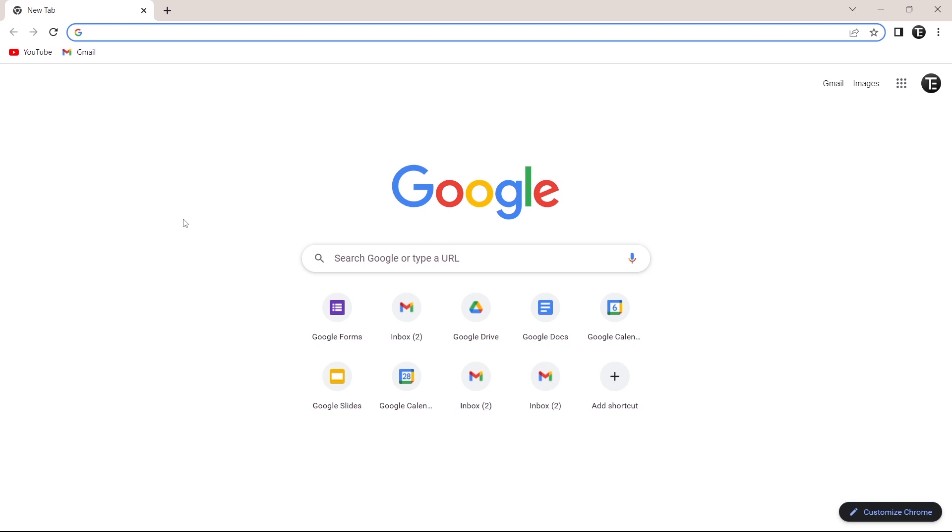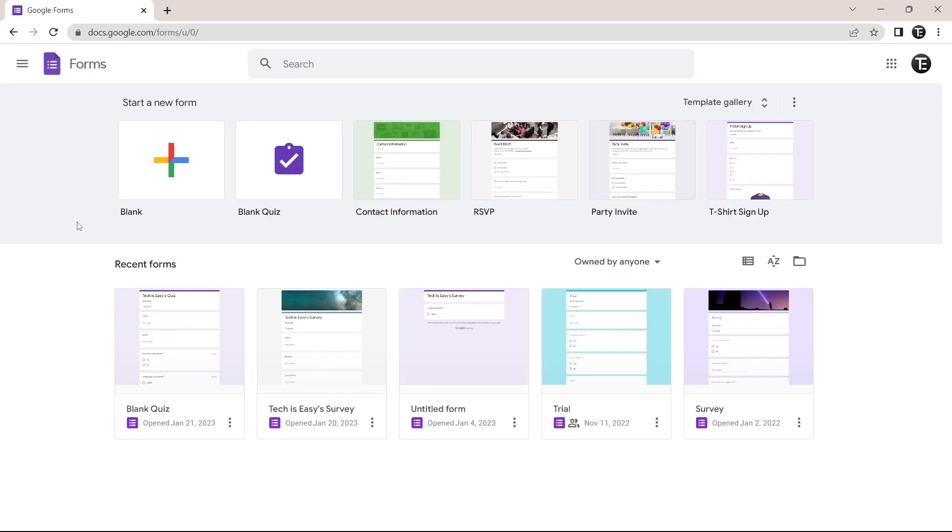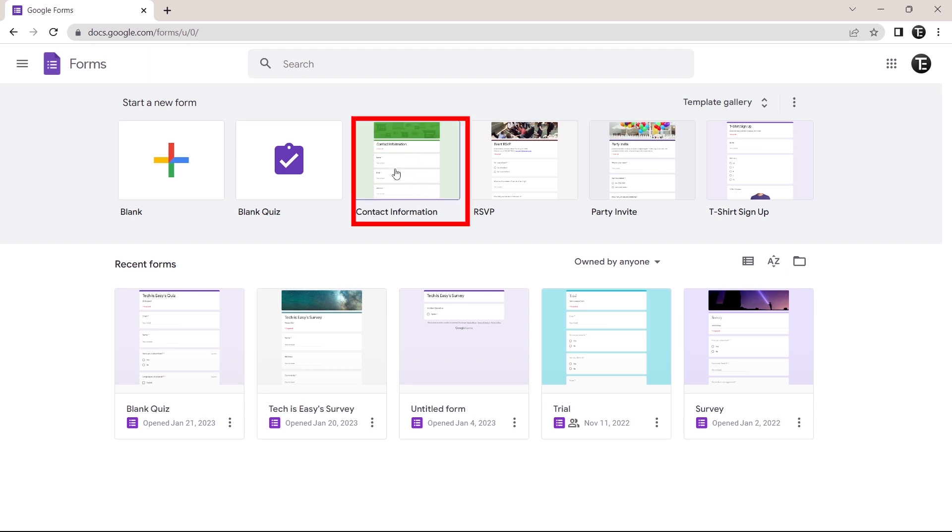First just open your browser and go to forms.google.com and from here we can create a Google Form. So since we want a form for contact information, we can just use the template which they've made over here. But if you want to know how to create a form from scratch, I've made a video on that and you can check it out. For now, I'll just select contact information that's over here.